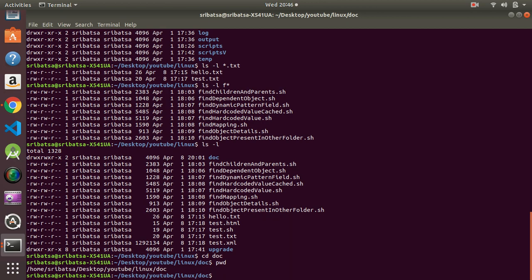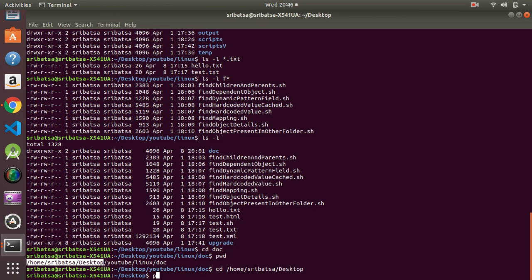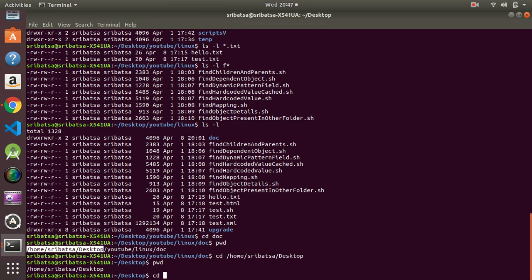When we say `cd doc` without a forward slash at the beginning of the path, we are changing the directory using a relative path. But when we use a forward slash at the beginning of the path, we are using an absolute path. For example, if we want to change the directory to Desktop we can do that using the absolute path, and now you can see we are inside Desktop.